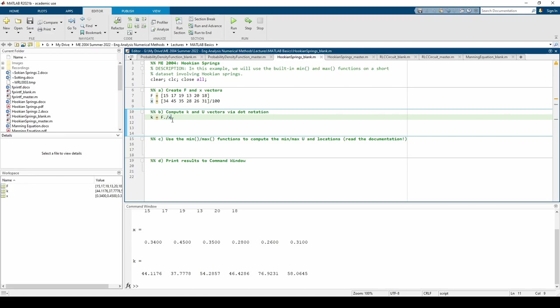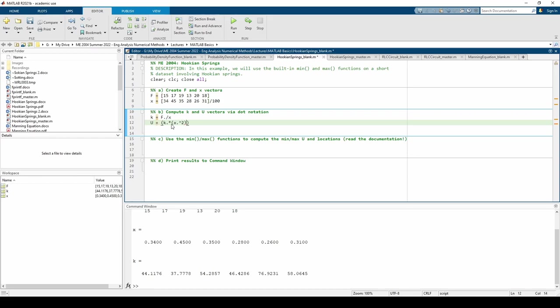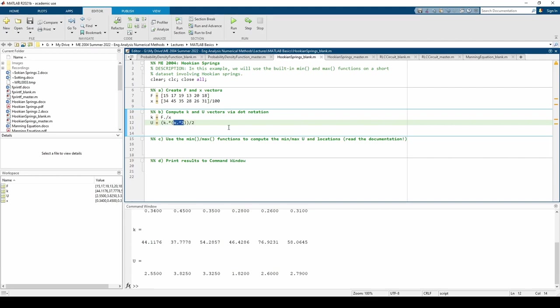We'll use element-wise exponentiation for the potential energy. First, we have the x dot squared to square corresponding elements within the x vector. Then, we have to dot multiply with the k vector because we are multiplying each element of the k vector with the corresponding entry in the x dot squared vector.